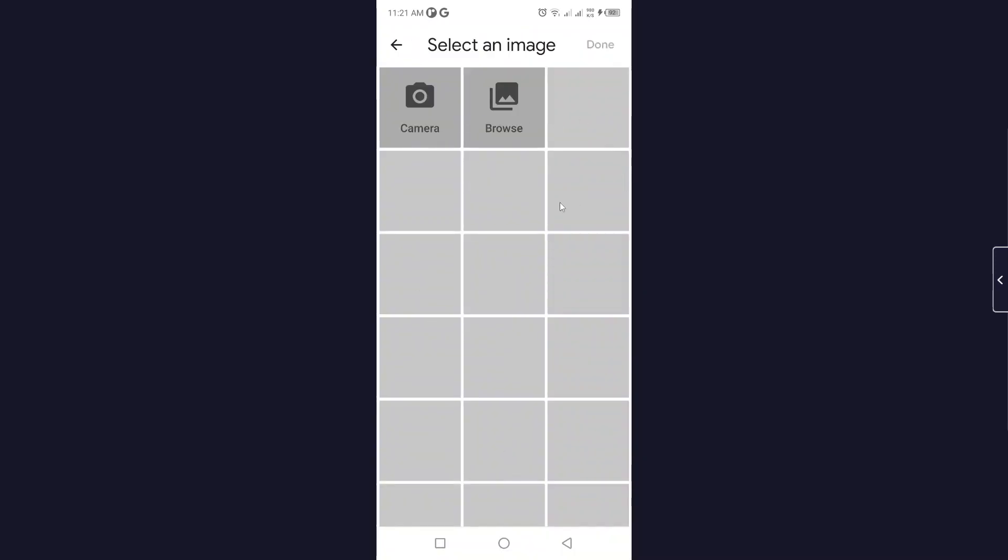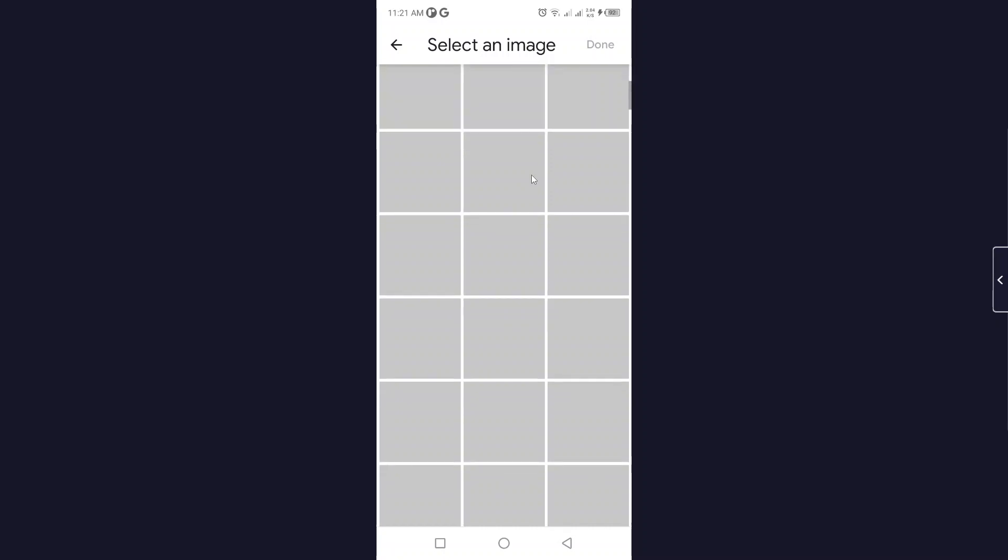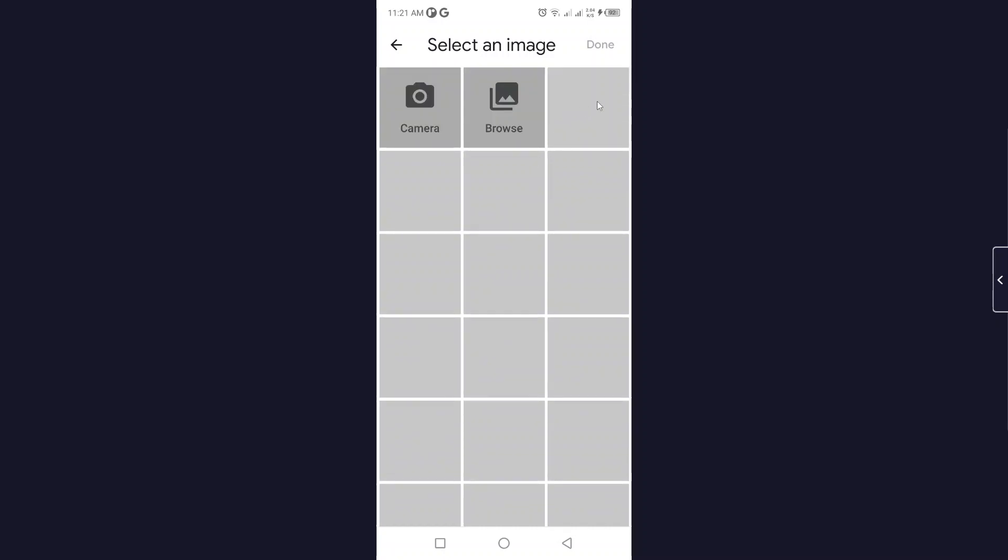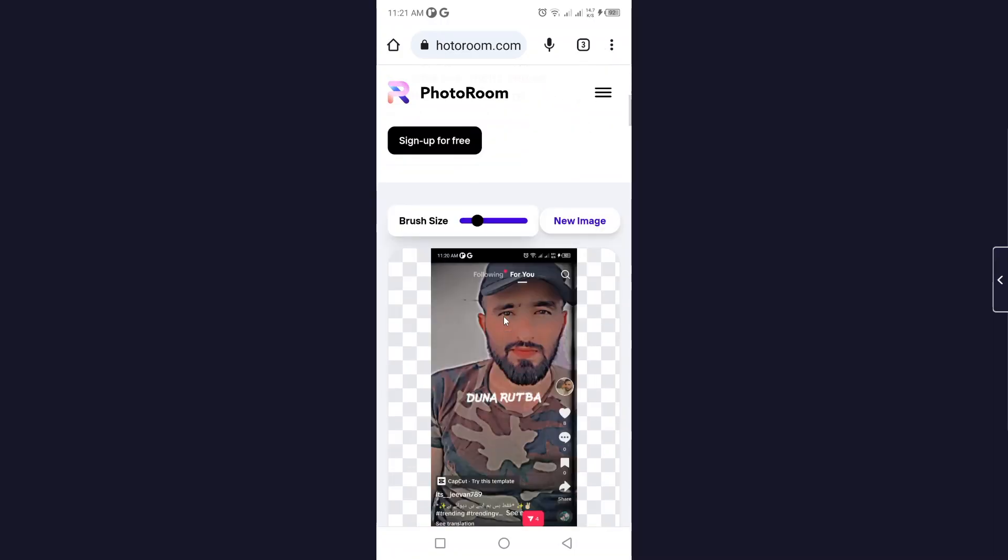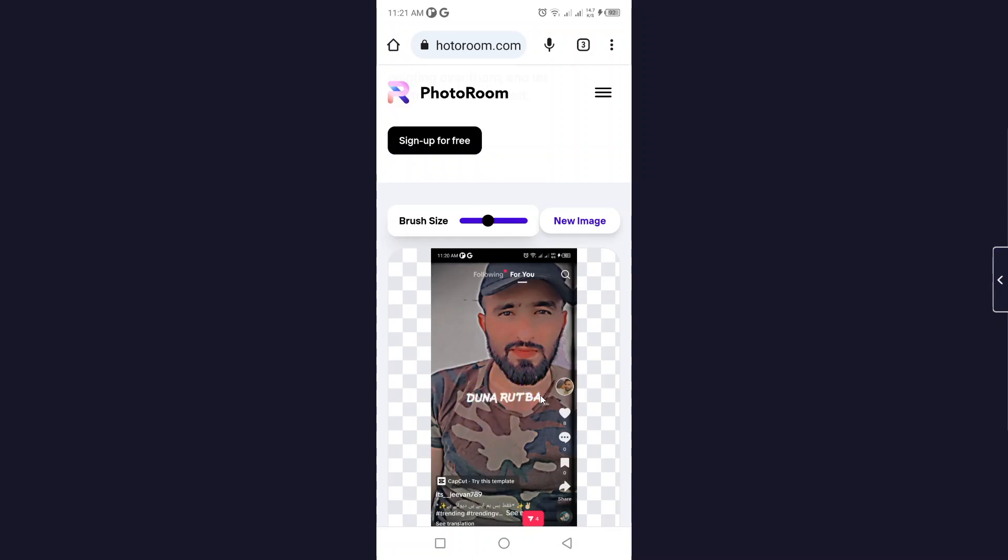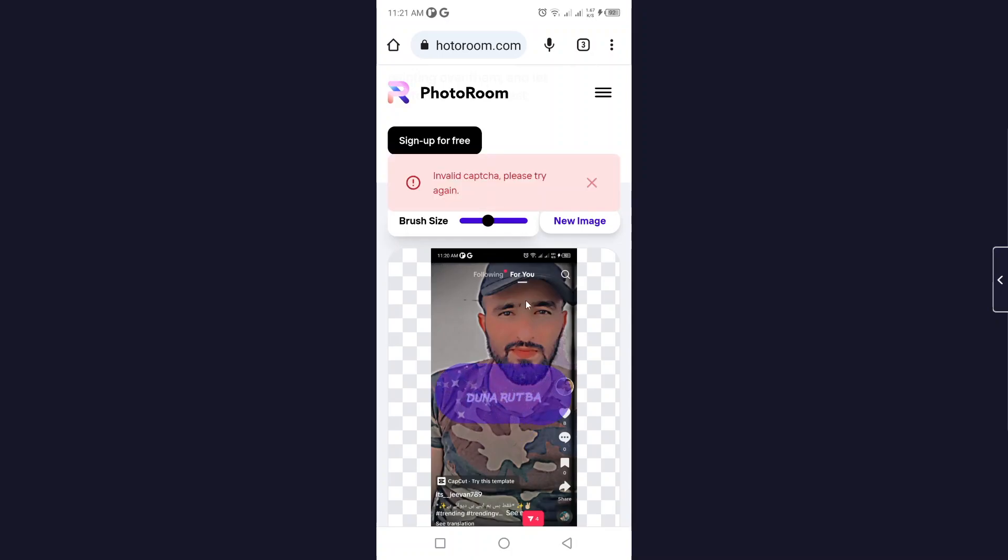Let me select an image from my camera roll. Let's suppose I select this picture, click on done, and let me make the brush size bigger. Let's suppose I want to remove this text. It will take a few seconds.